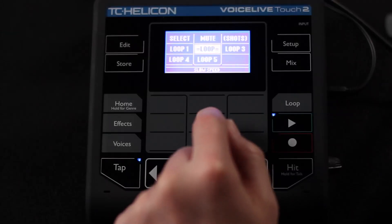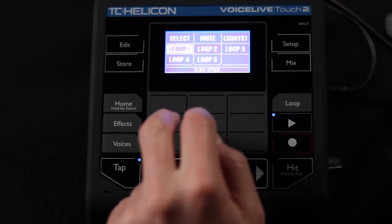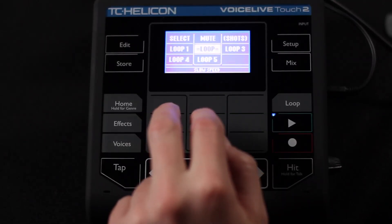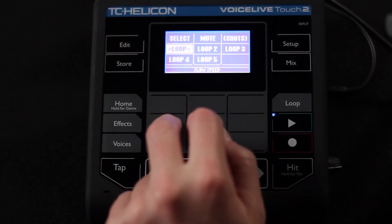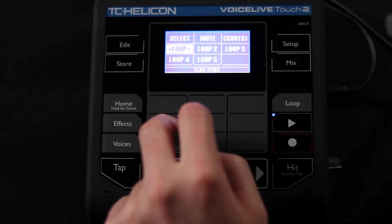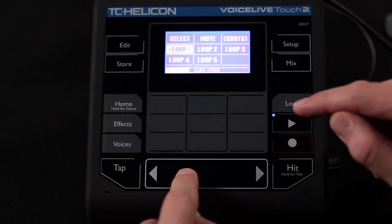Shots mode allows you to hit loops as one-shots, and the slider effects still work in shots mode as well. This is where you can start getting really creative. The real trick is if you're using the metronome, it's going to really help you quantize the timings of your button presses, and then it's about getting creative with the sounds you put in and the layers and how you make them come and go throughout your performance.